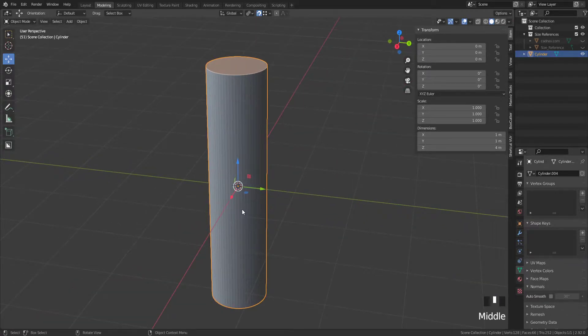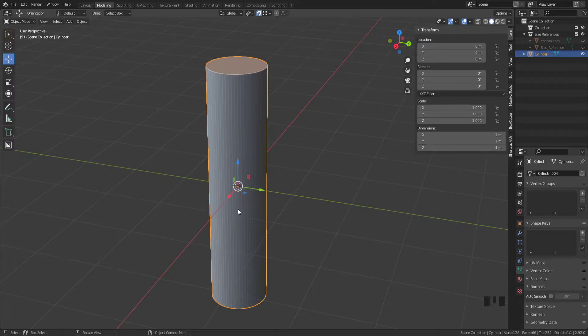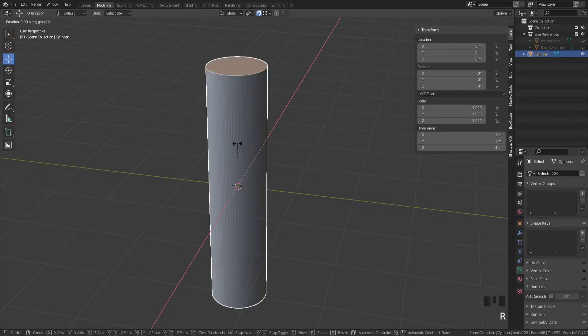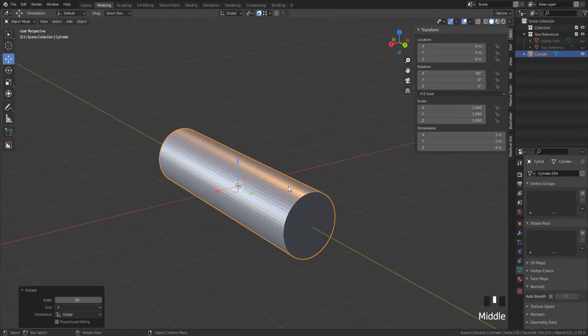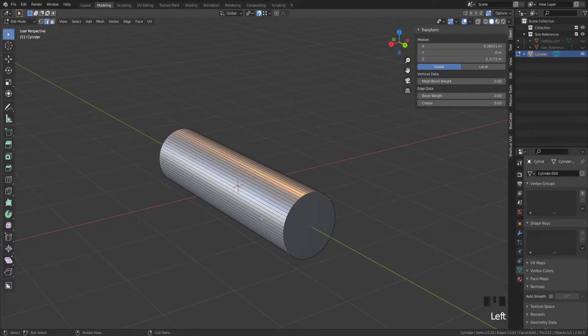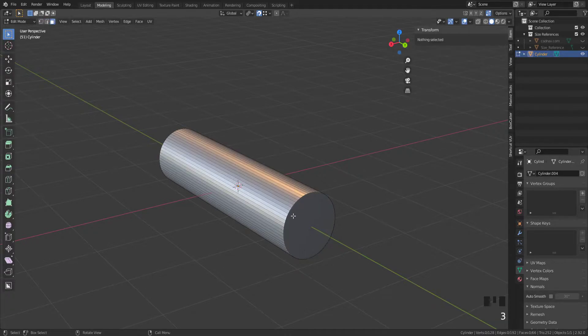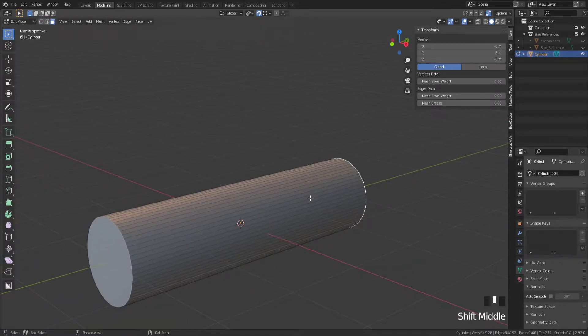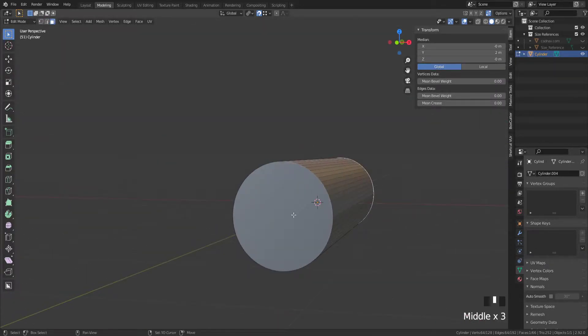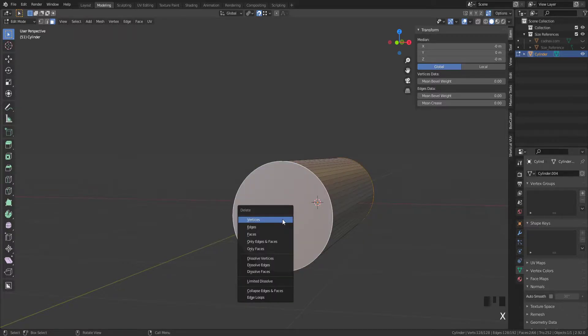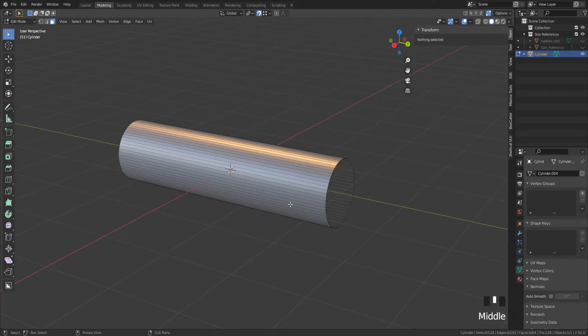First thing I want to do is rotate it on the X axis. It doesn't really matter, could be Y, could be X, the principle is the same. So RX 90 degrees. Come into edit mode, choose that face by pressing 3 on the keyboard, clicking that face, then holding shift clicking the other face, X to delete, then F to delete faces.